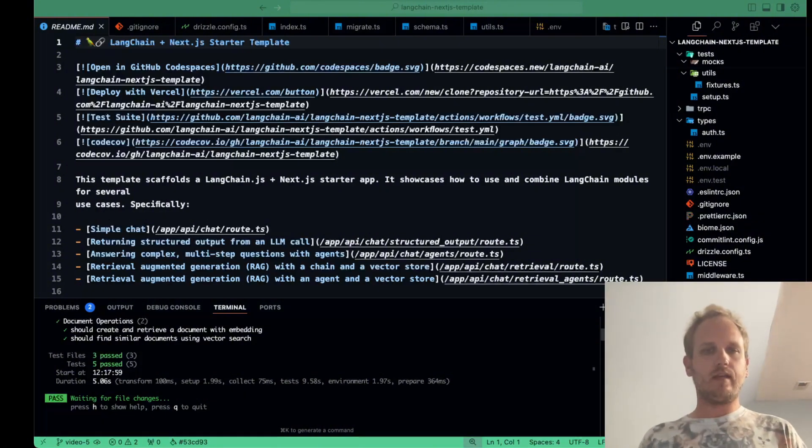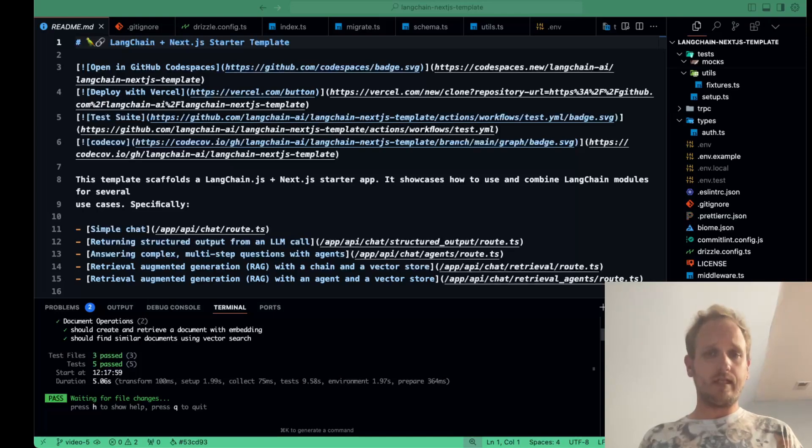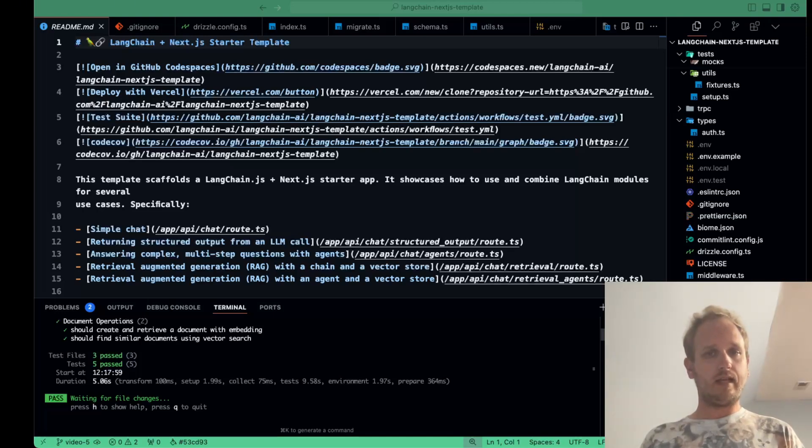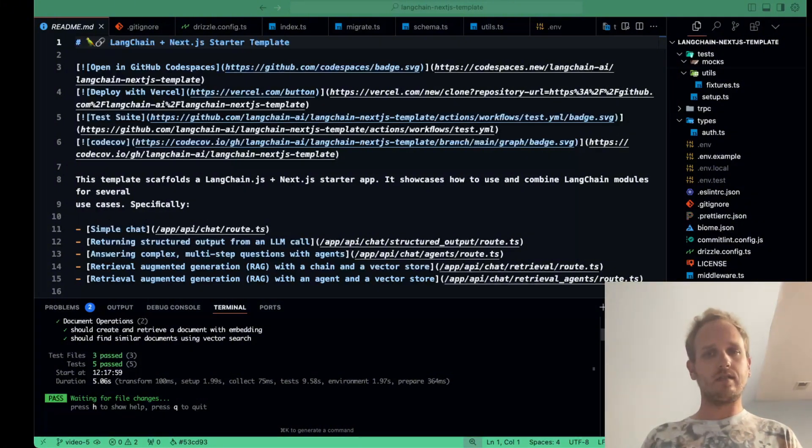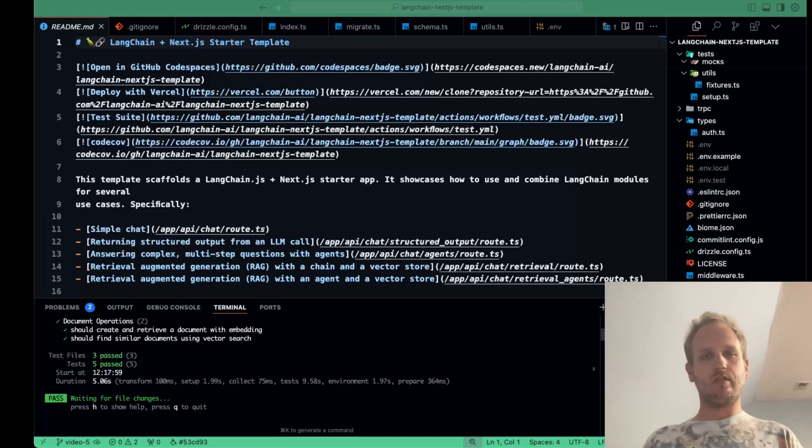Today, we're taking a pivotal step toward making our application reliable and maintainable. We're setting up a comprehensive testing infrastructure. Testing may not be the flashiest part of development, but it's absolutely essential to ensuring our code base remains robust, scalable, and bug-free as we add new features.